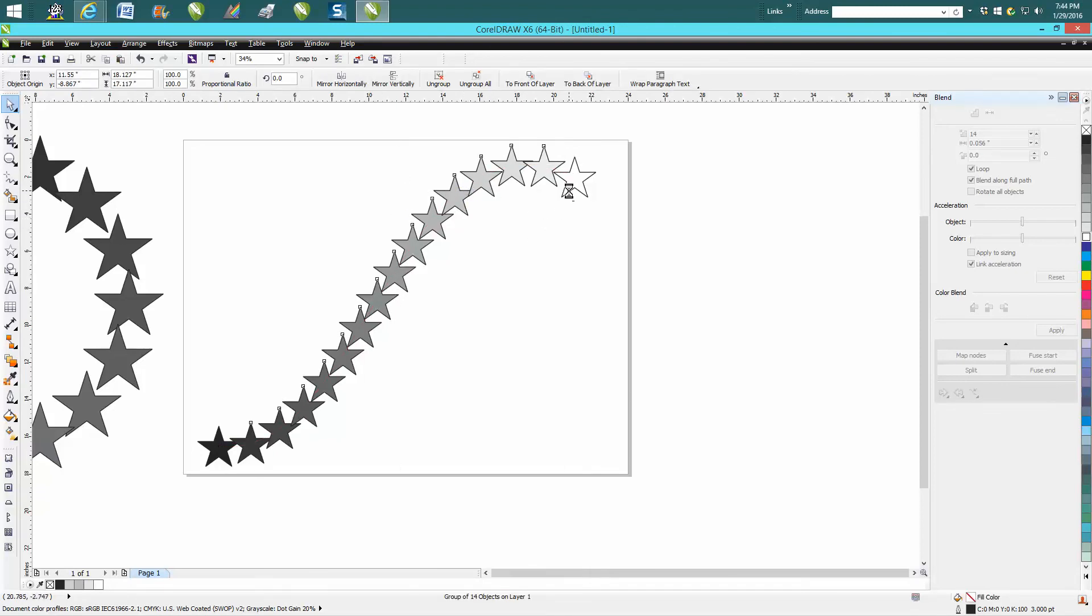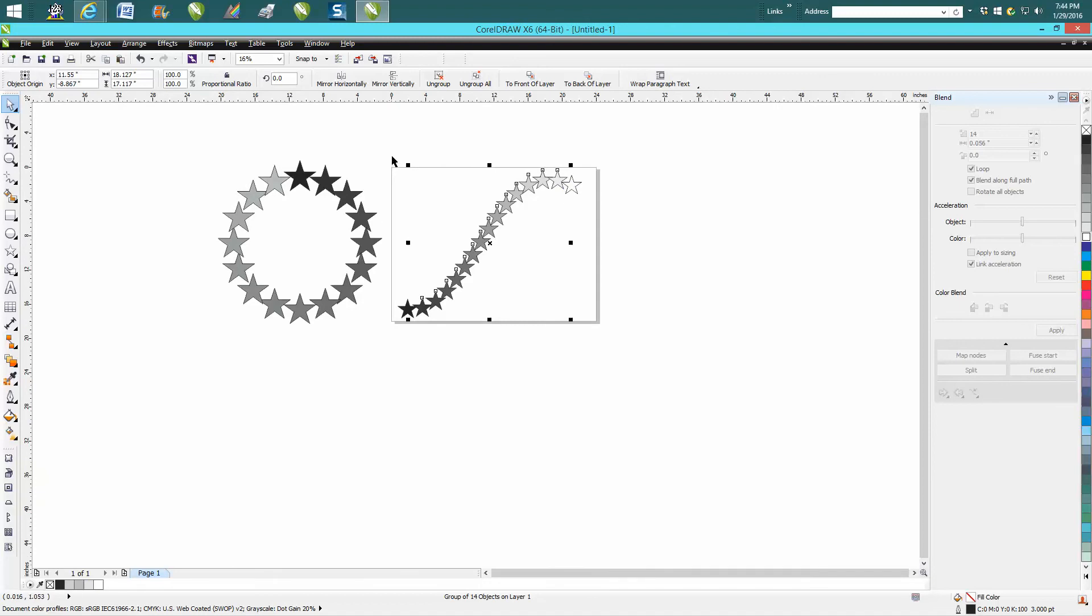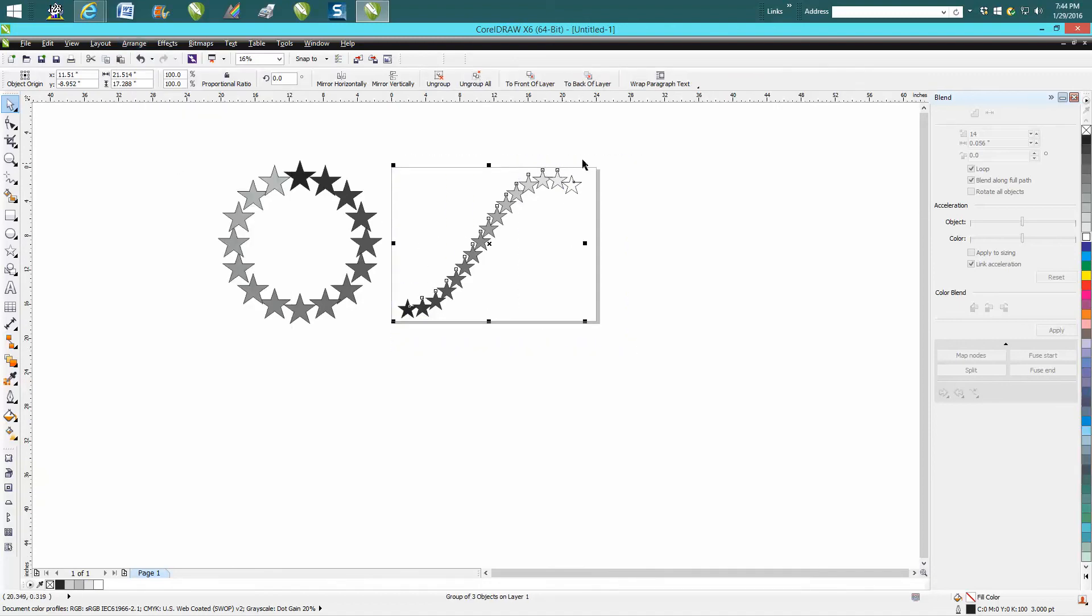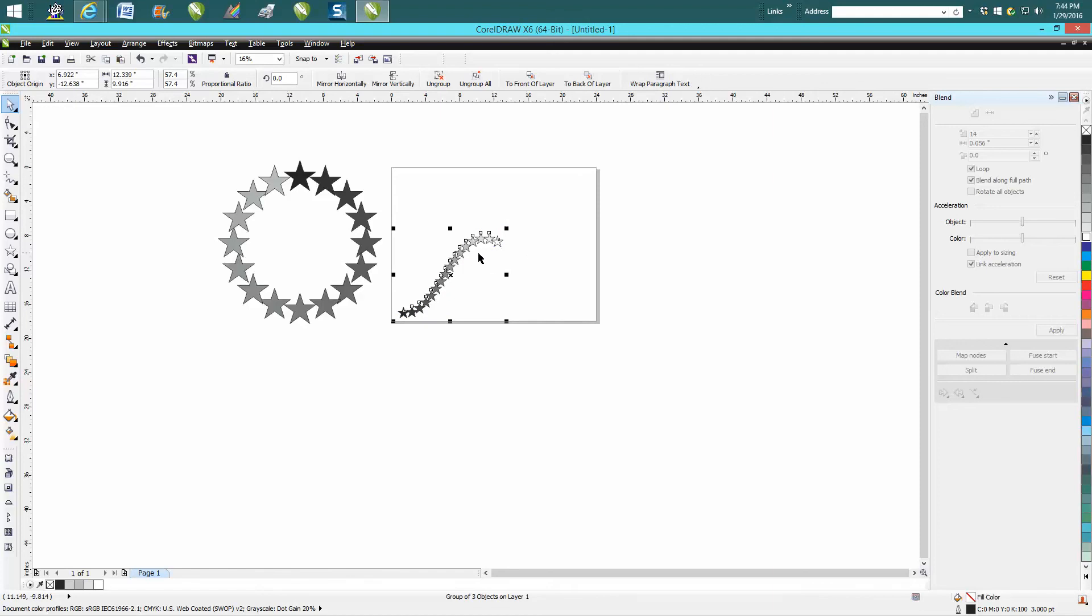And then these are actually all together except for the last one for some reason, but then you can group them together. And you know, then you could actually change and make it a little smaller and play with them. Anyway, hope that helped a little bit. Thank you for watching.